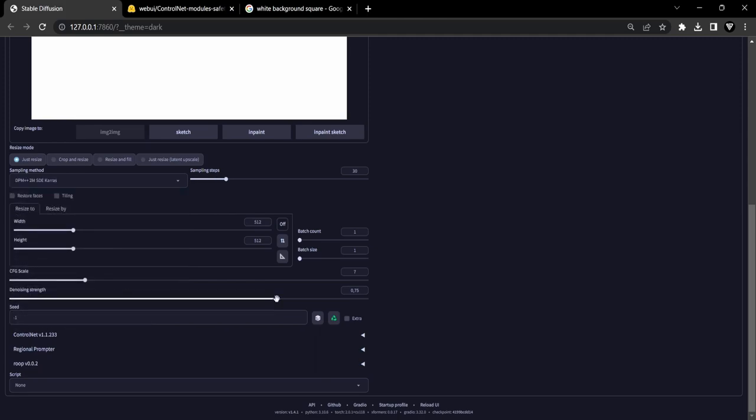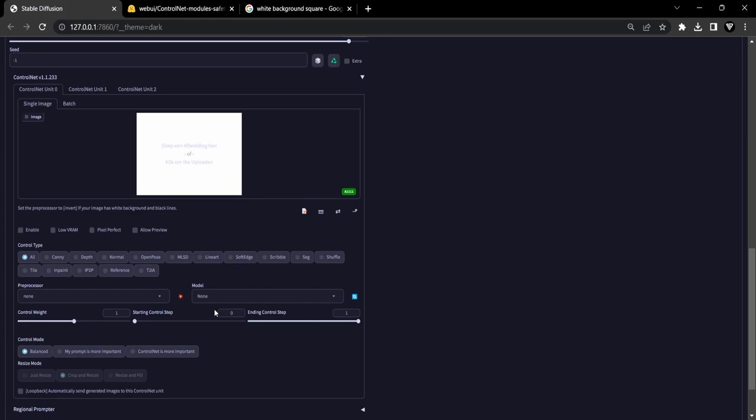The last and most important step is to make sure the denoising strength is between 0.9 and 0.95. Now it is time for the ControlNet settings.